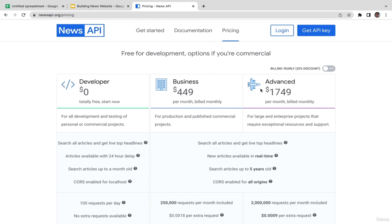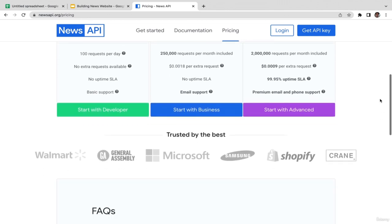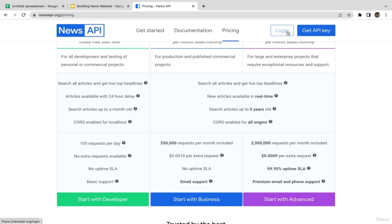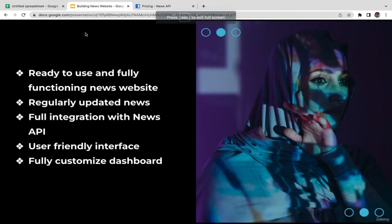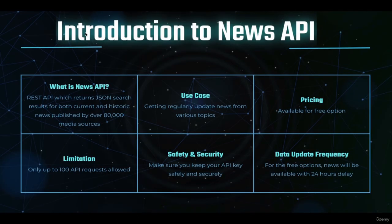We're just going to go with the free option. The very first thing you need to do is log in. I'm going to create a separate video to guide you step-by-step on how to sign up and generate your own API key on the NewsAPI website. I've just registered a couple of hours ago, and they sent me an email with my API key. You should treat this API key like a password — save it in a safe place so only you can access it.